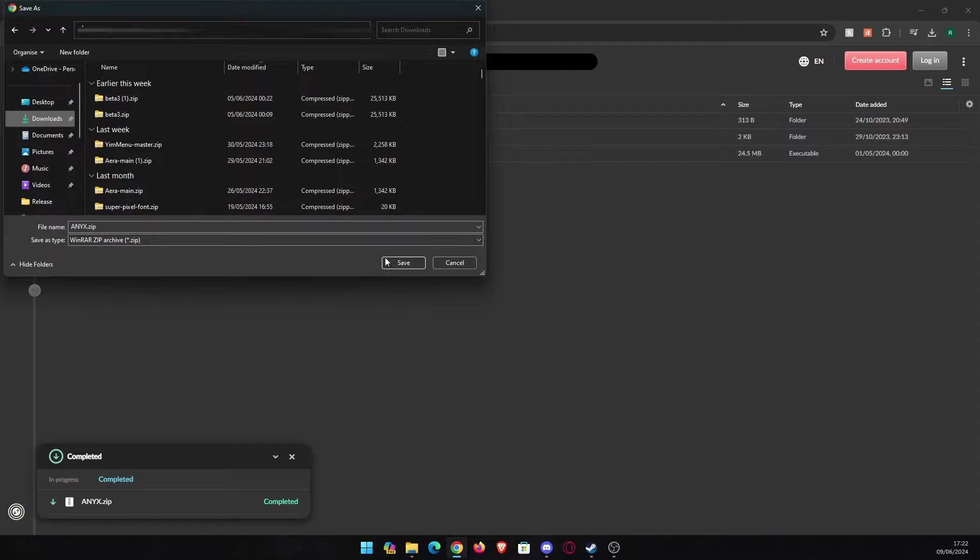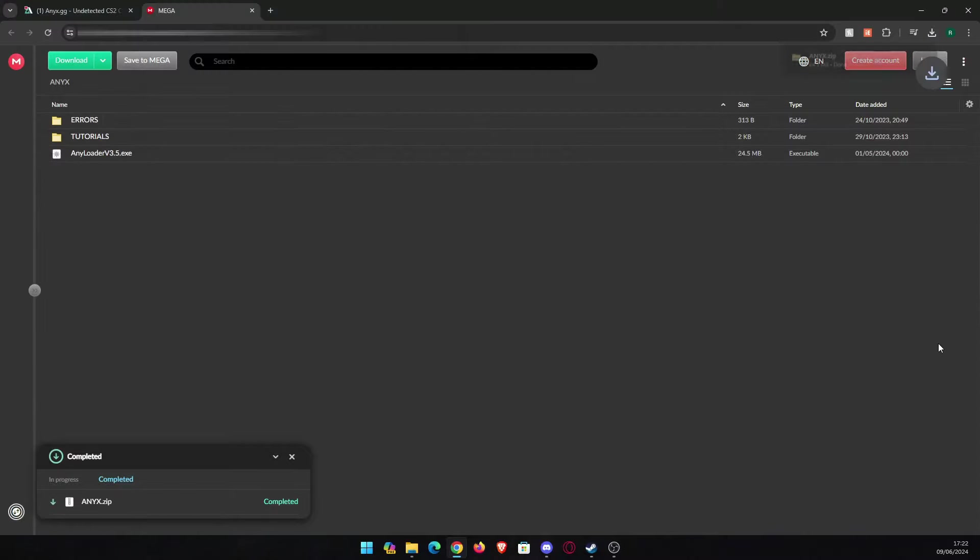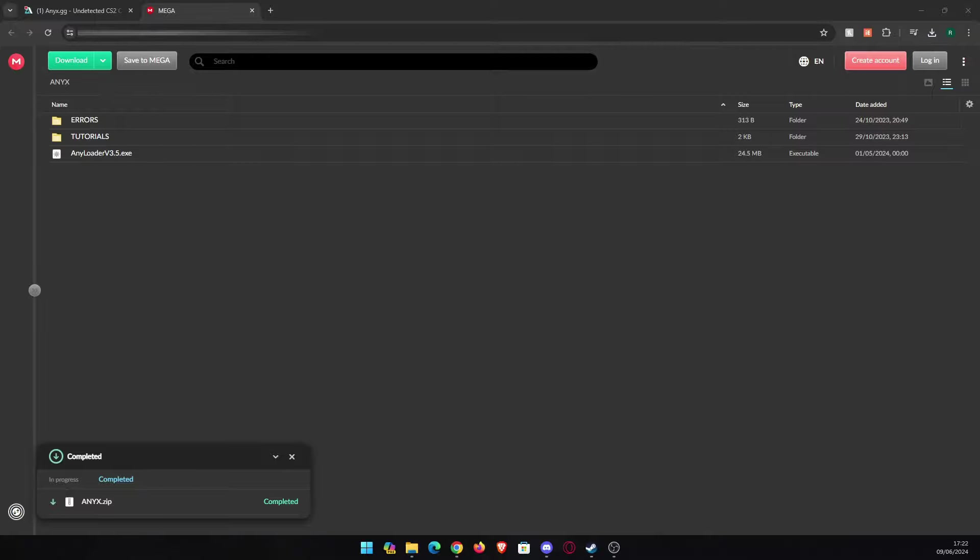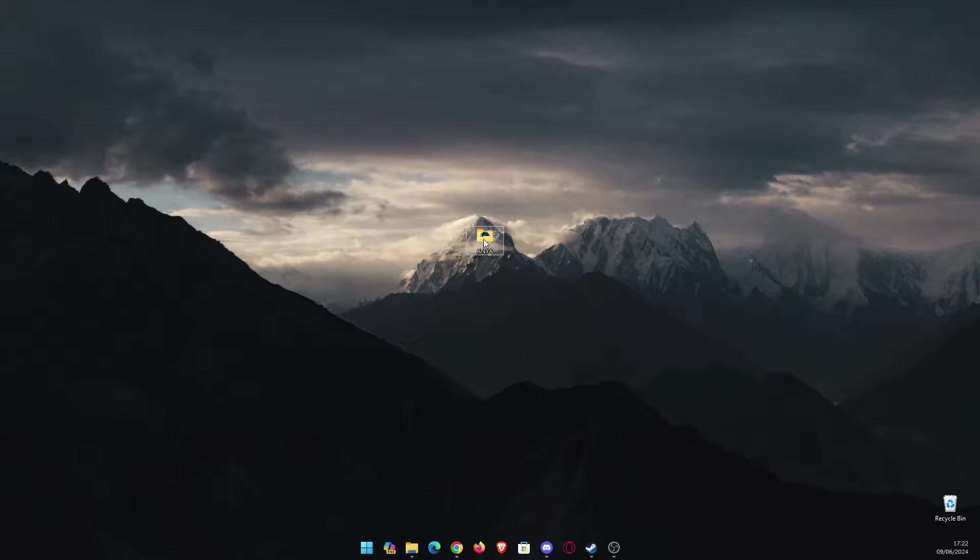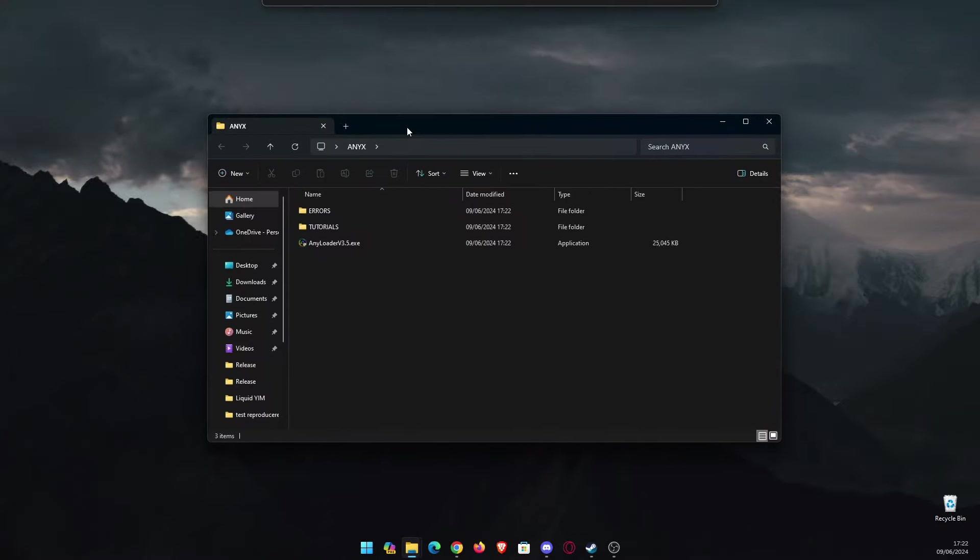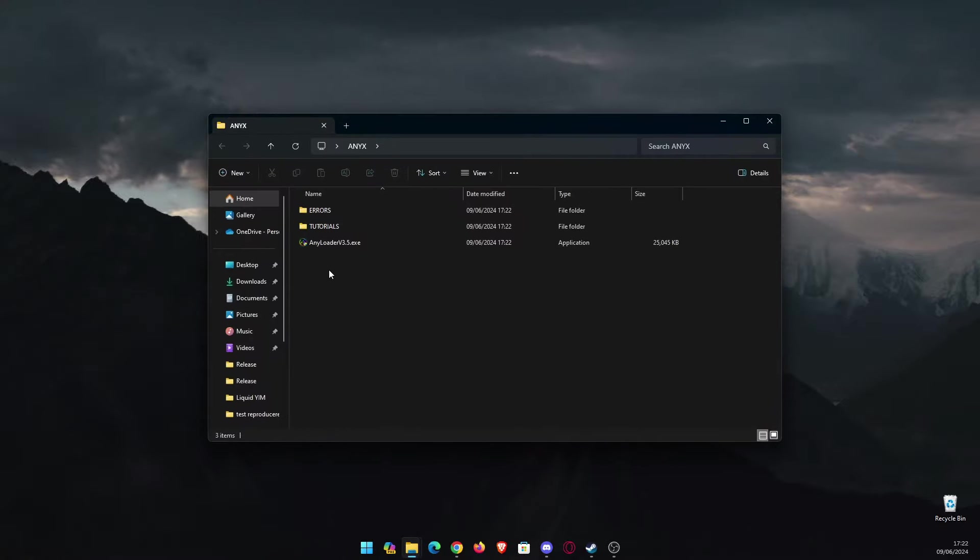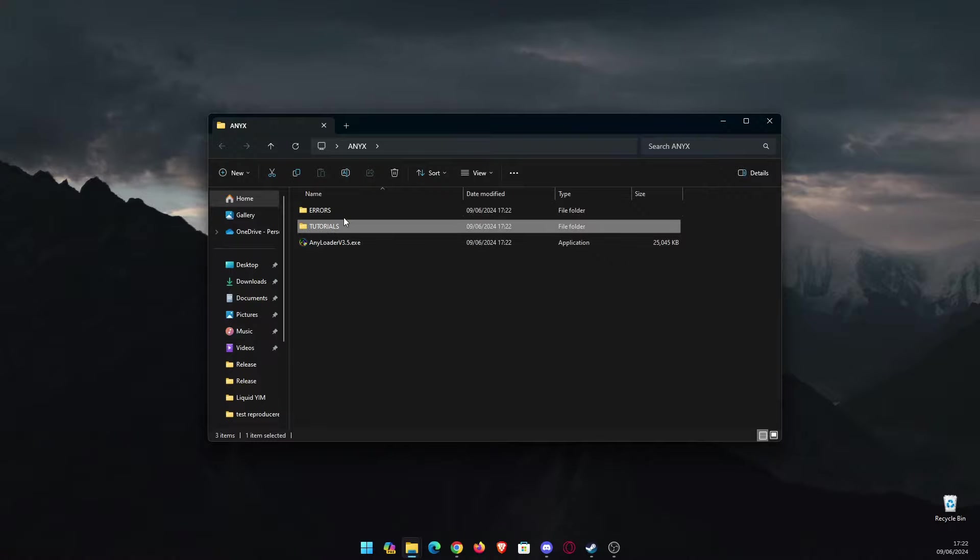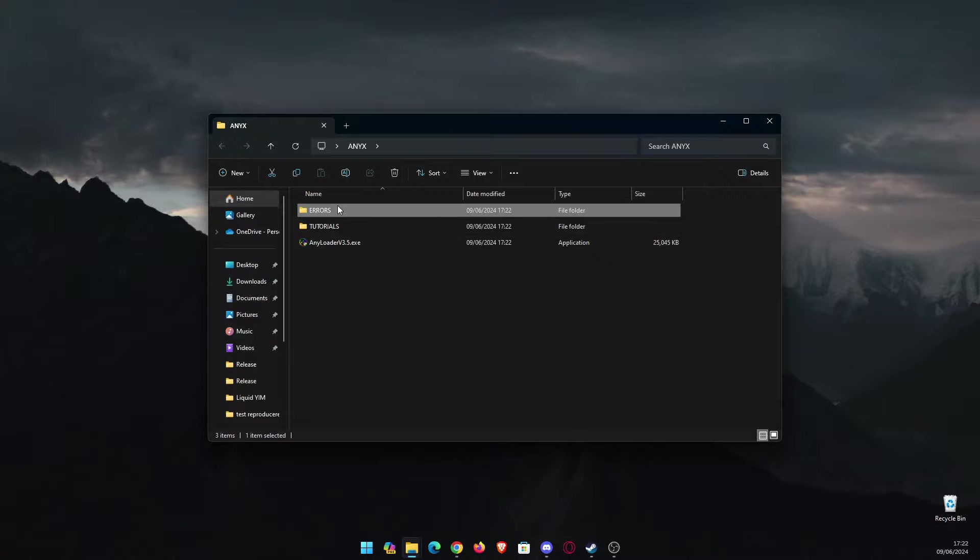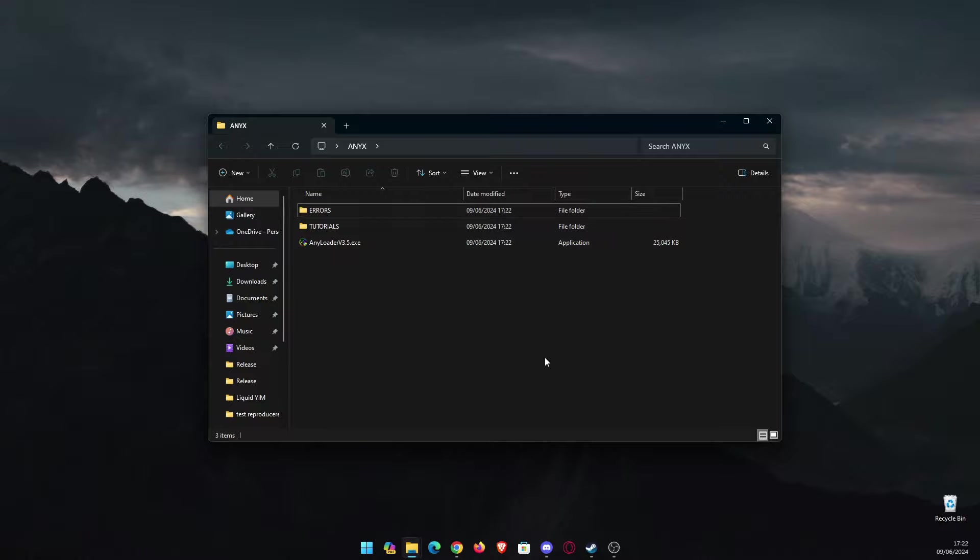Let me drag it here. It's going to look like this and now you're going to have a few things here: a loader.exe file, tutorials, and errors. If you need this, you have a tutorial and some errors explained here, but we won't need this right now, only if you encounter them. If you encounter any problems, obviously the first thing you should do is disable your antivirus, as this is a cheat and it could be reported as a false positive.